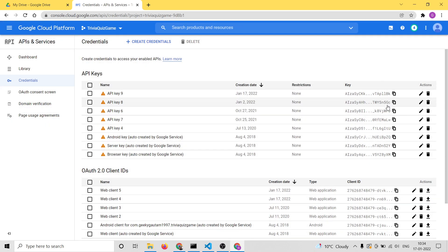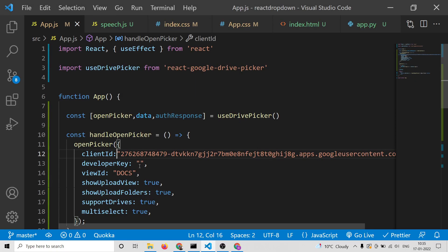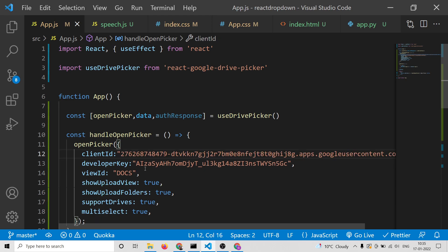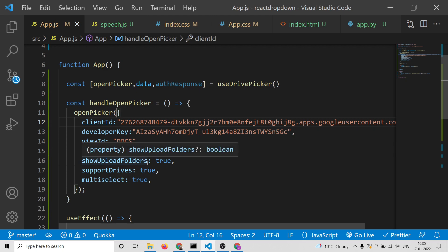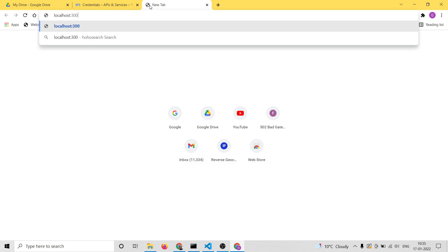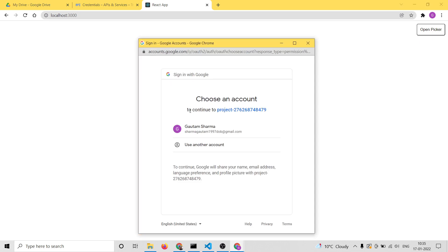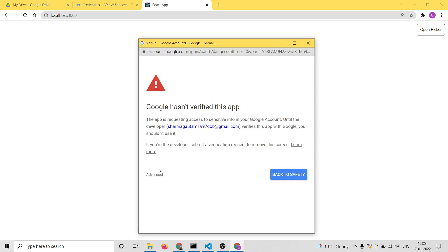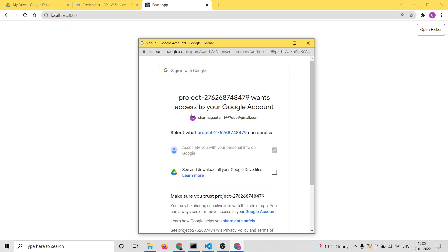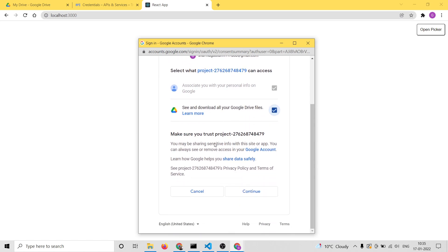After copy-pasting those two values, we can open localhost:3000. You will see a button here — 'open picker'. If I click this and select my account, it will say Google hasn't verified this app, but click Advanced and then click Go to Project. It will ask for permissions — simply grant all permissions and click Continue.